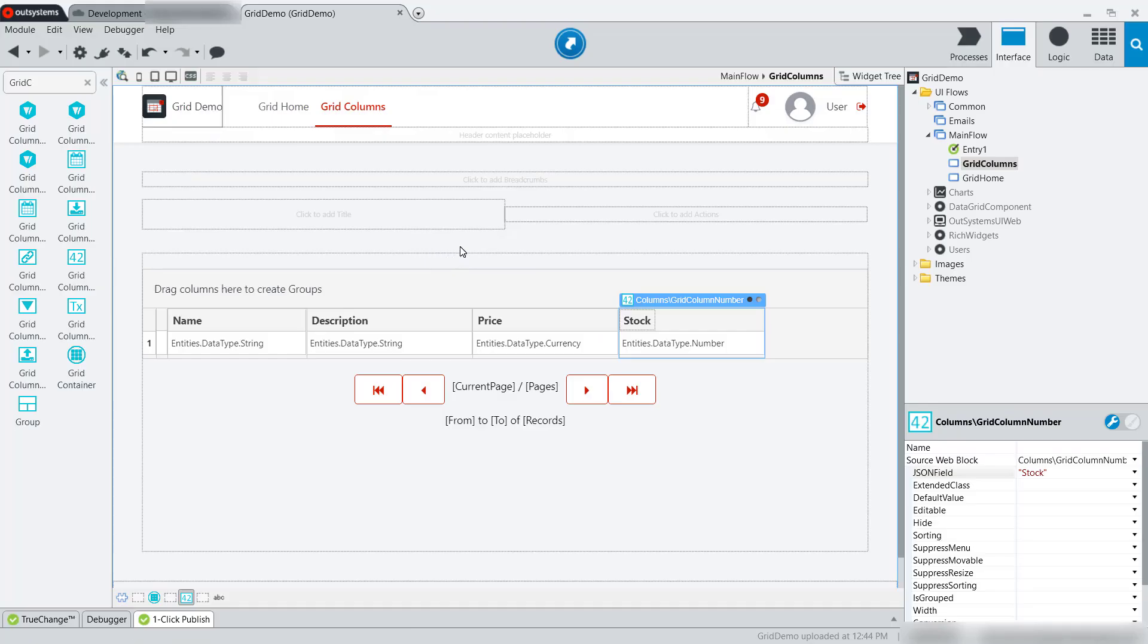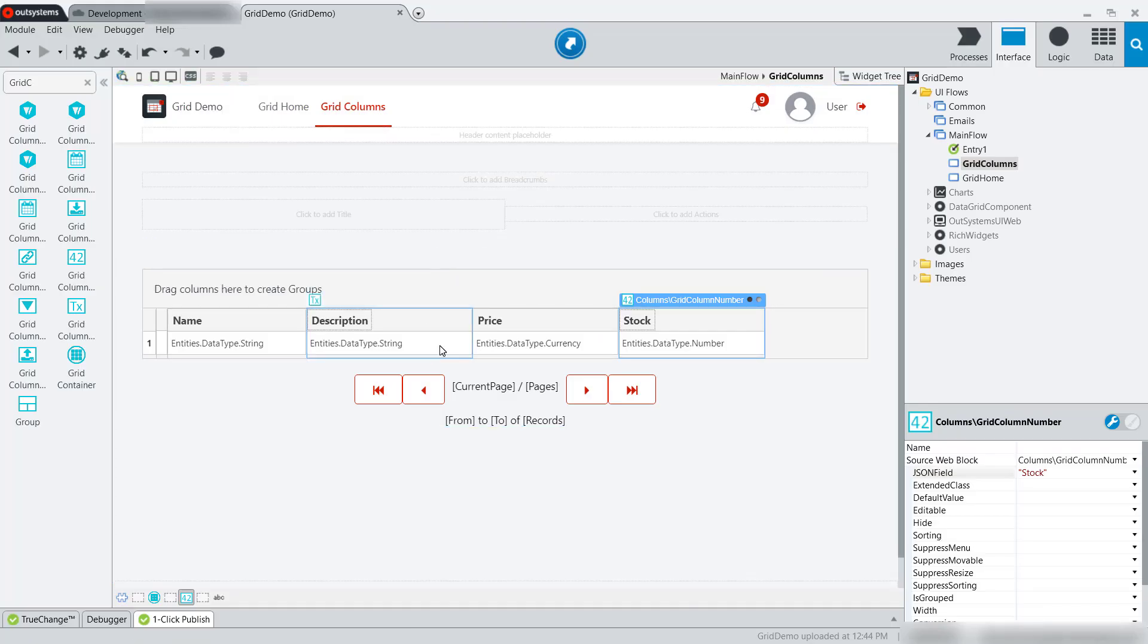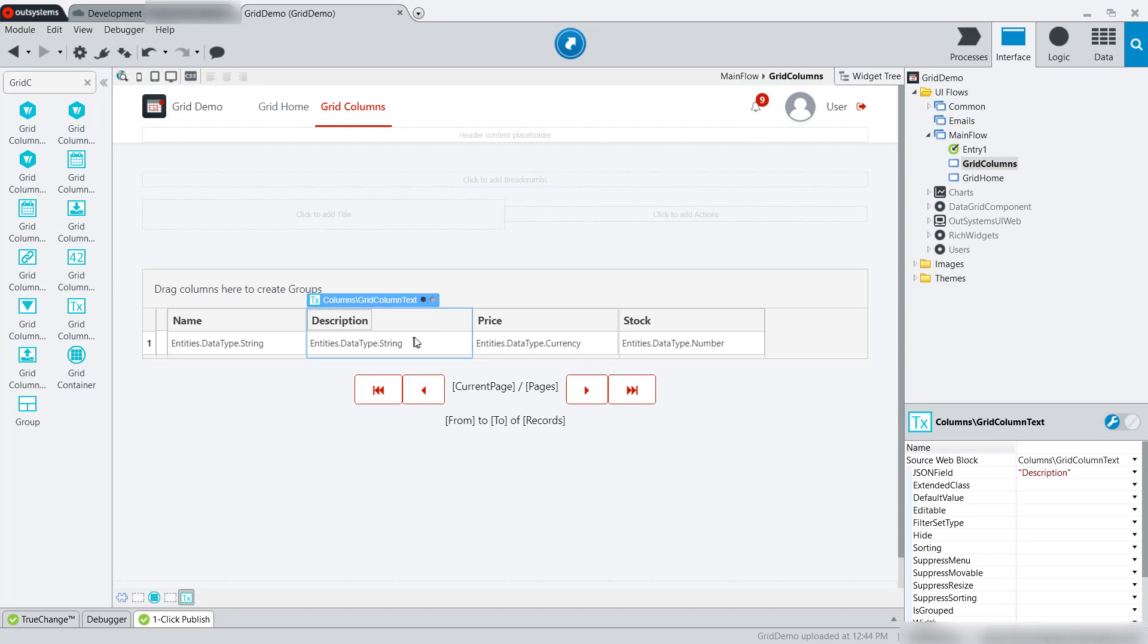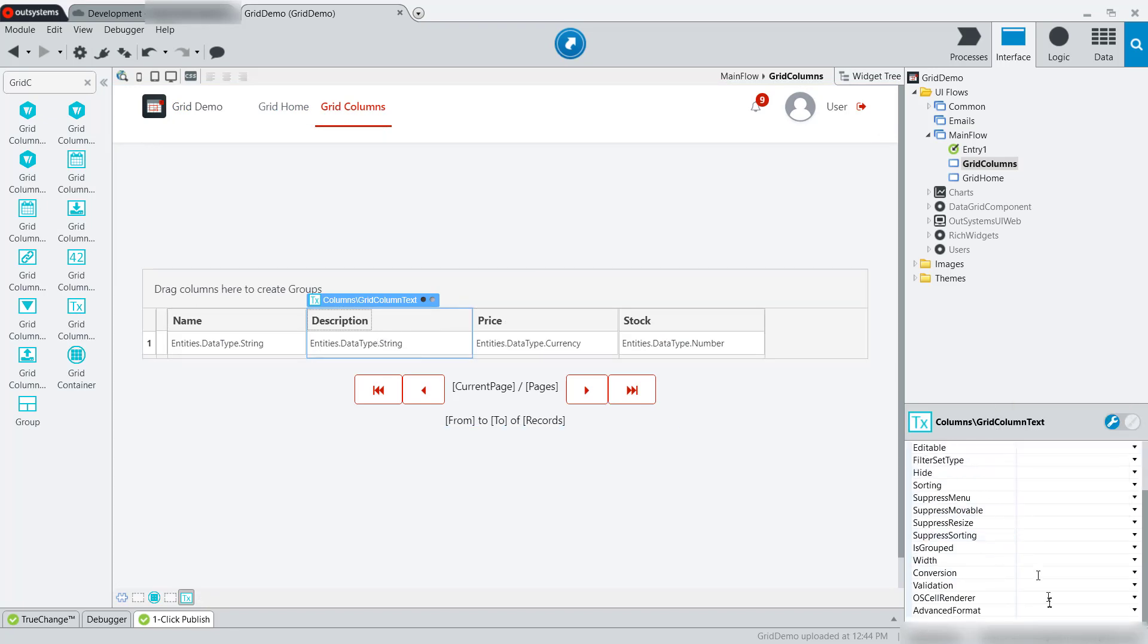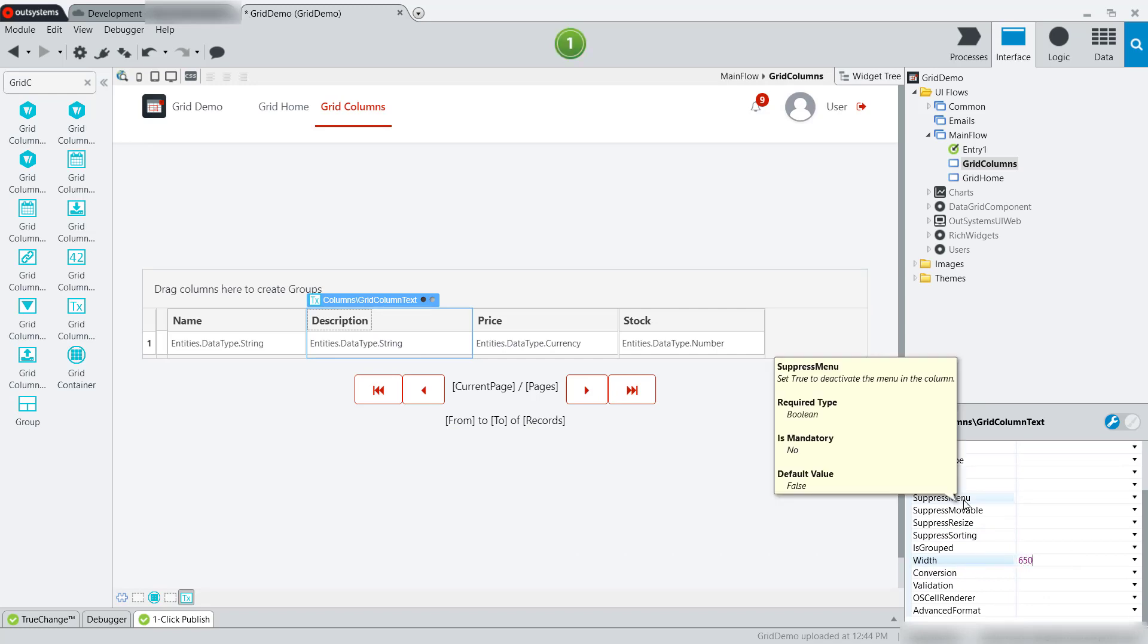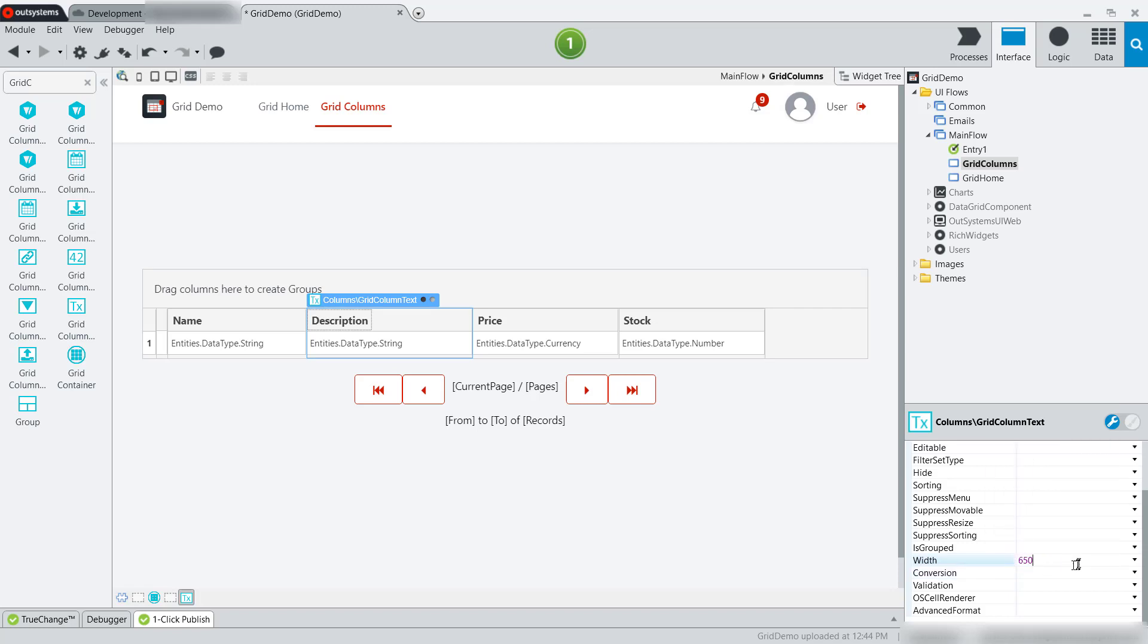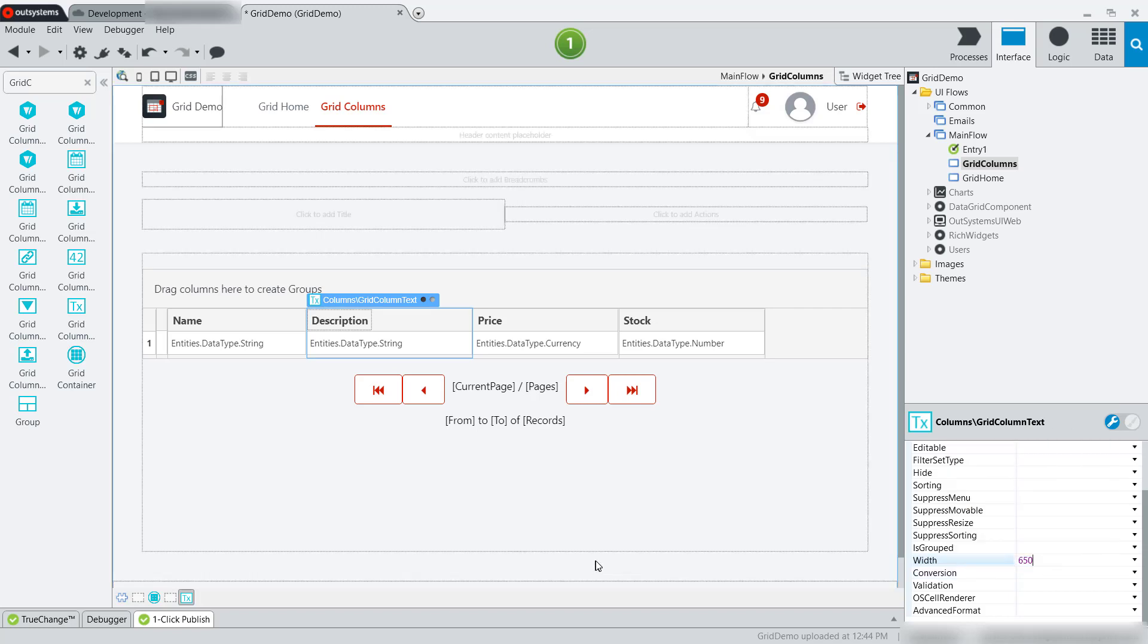Back in Service Studio, if I want to change the width of the description column, I can simply use the properties of the column widget itself and set the width to, let's say, 650. That'll change the default width. Of course, it's still editable by the user. I can just change it dynamically.